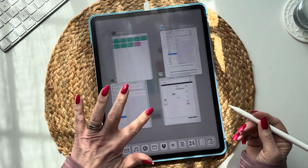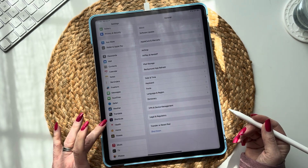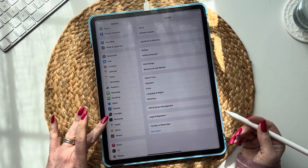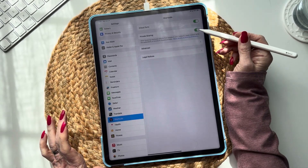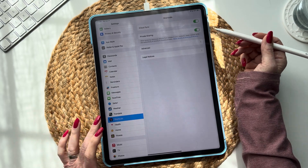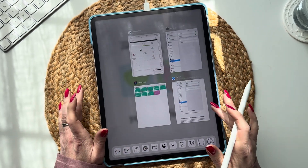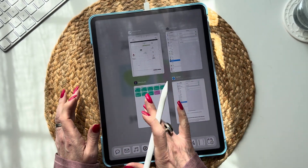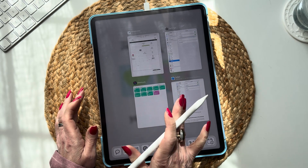If you do decide to download, you're going to want to head on over to Settings, tap Shortcuts, and then allow private sharing. This is a very easy shortcut, so I believe in you — you can do this.